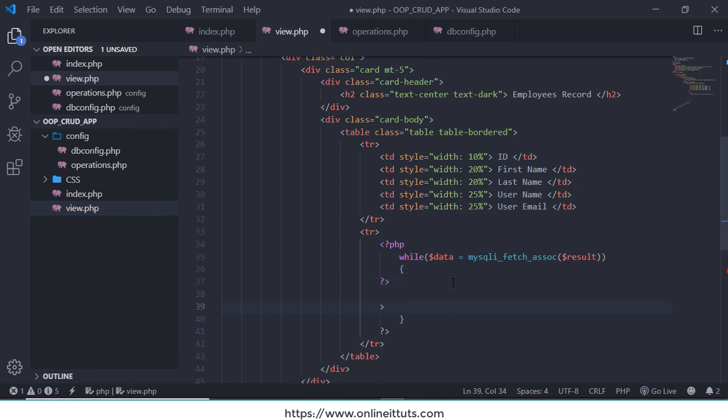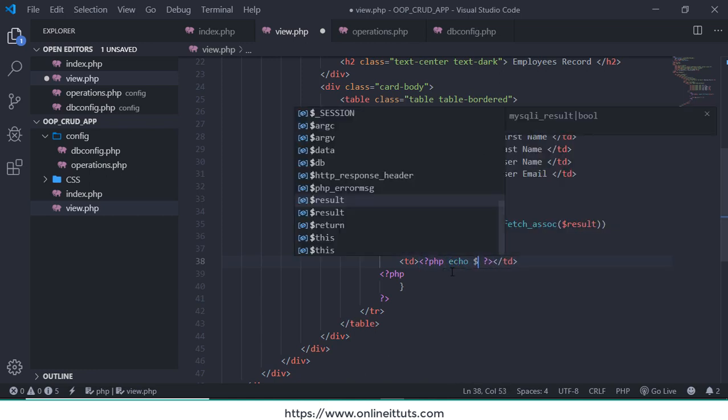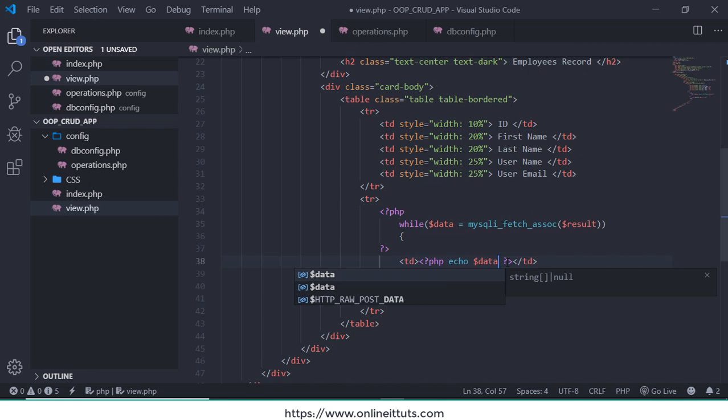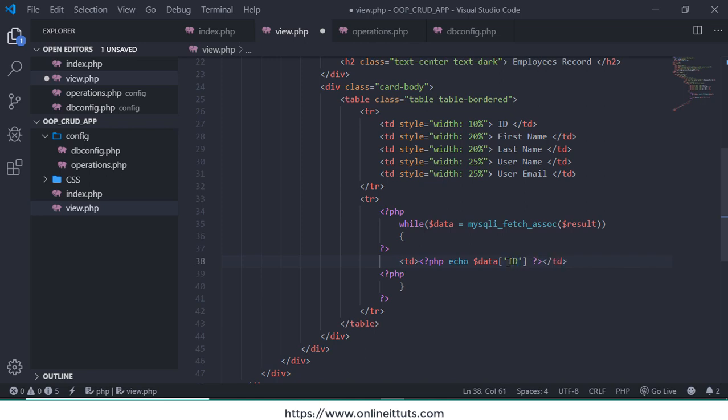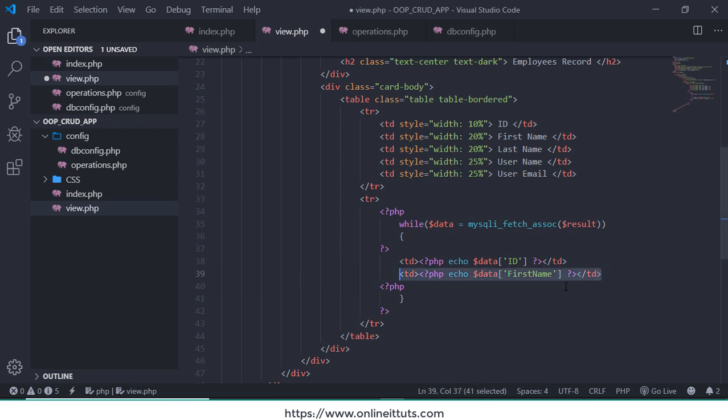Inside this script bracket, first I'm going to leave this one and write the basic syntax of PHP again. Inside this section I'm going to call td basic syntax of PHP, call echo, and data variable like this one. And use array, inside the array I need to use a single quotation and first database column name ID.